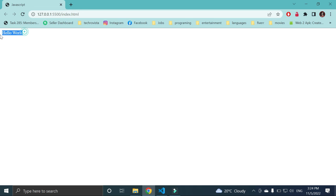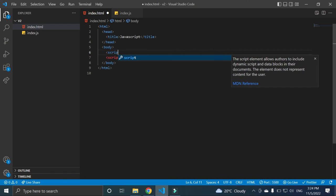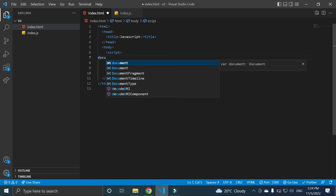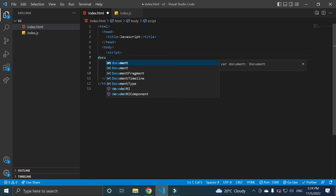So these are two ways. One way is to write script tag here, and in between those script tags you can write anything, like document.write, and here you can write from HTML file.